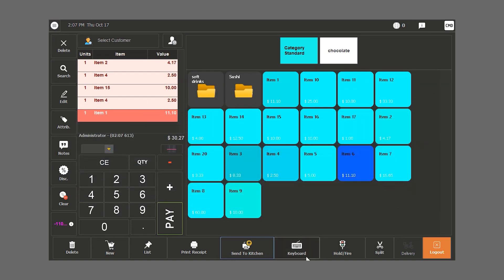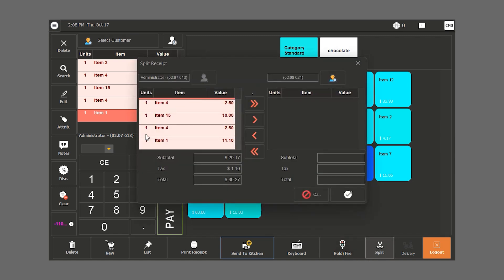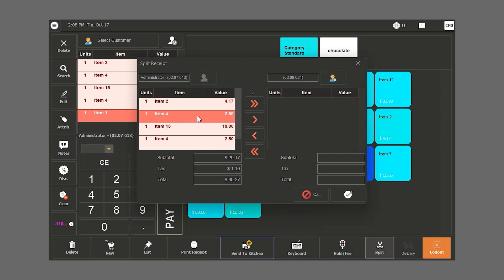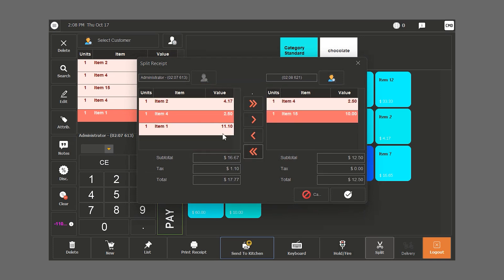The hold and fire feature is used when an order's split between items that need to be prepared first and others that need to be on hold for later. The split feature is used when we want to split the bill. We can select the items we want to have split and click on check.